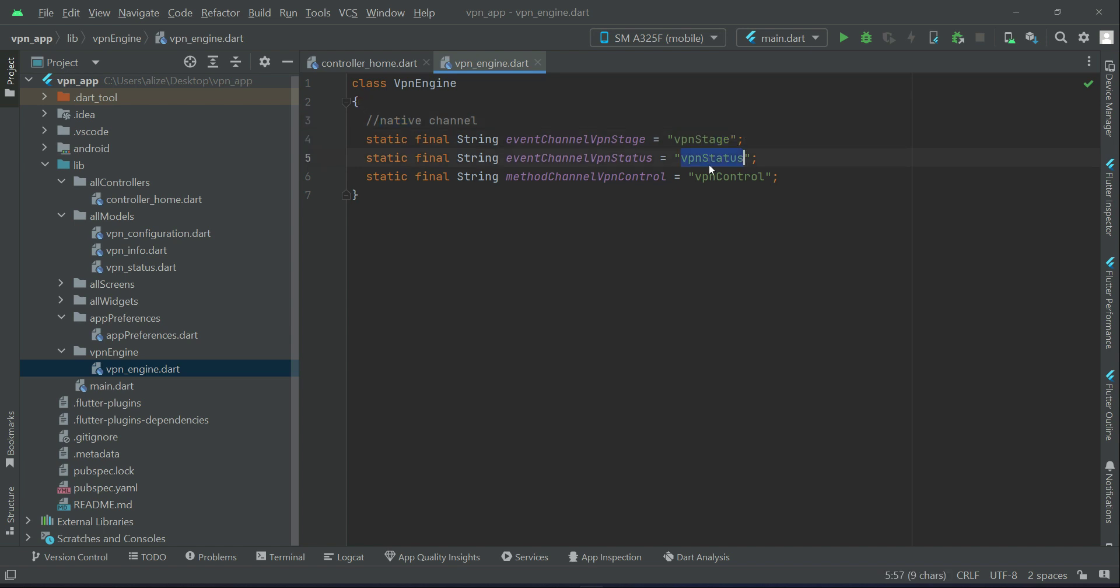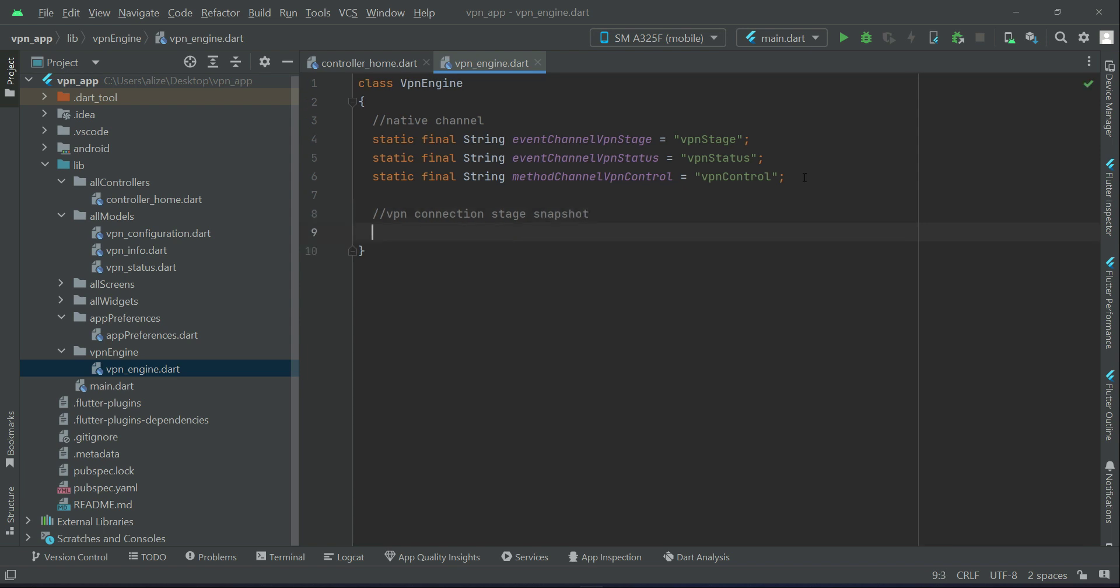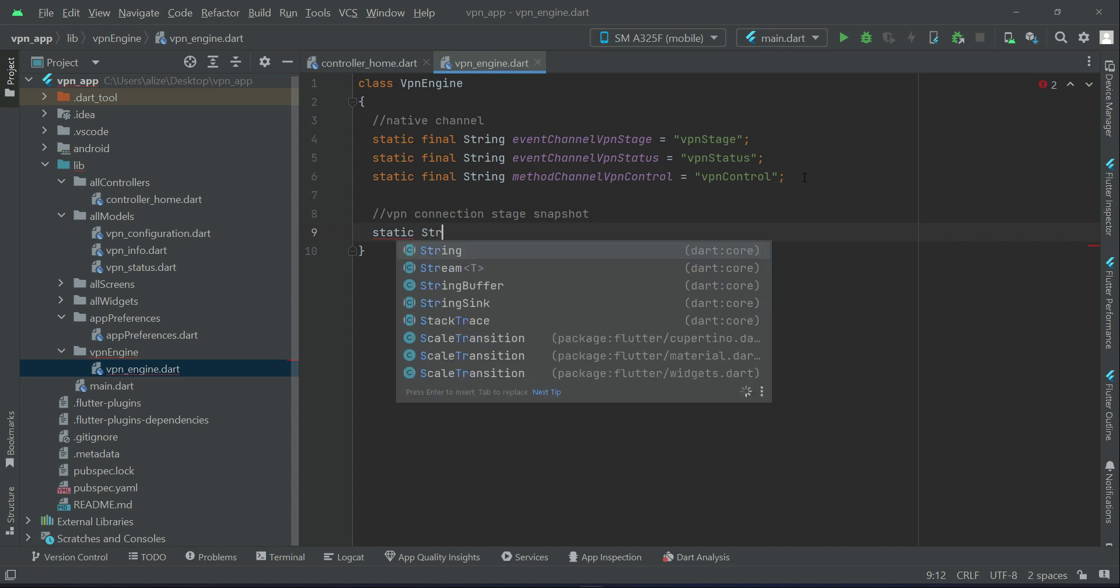Then we have to define or implement here the VPN connection stage snapshot. So we can say a static stream VPN stage and use the name VPN stage snapshot.